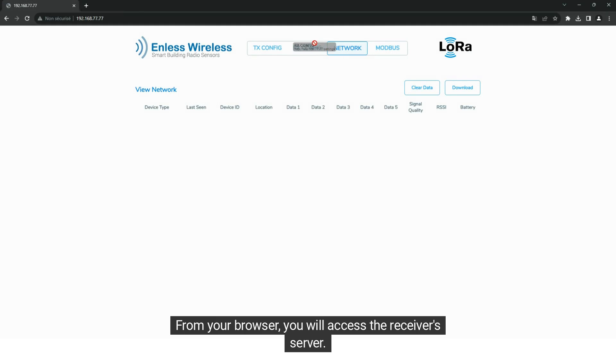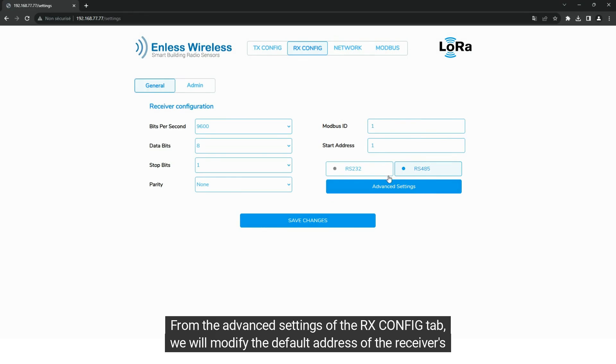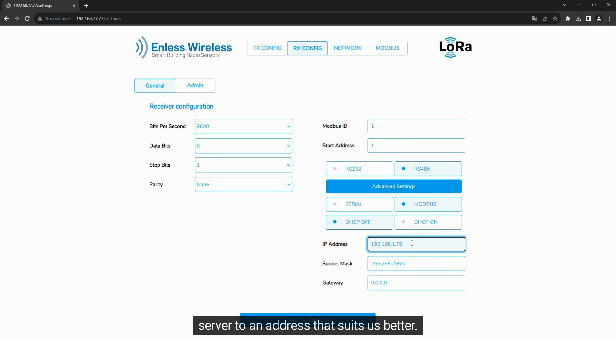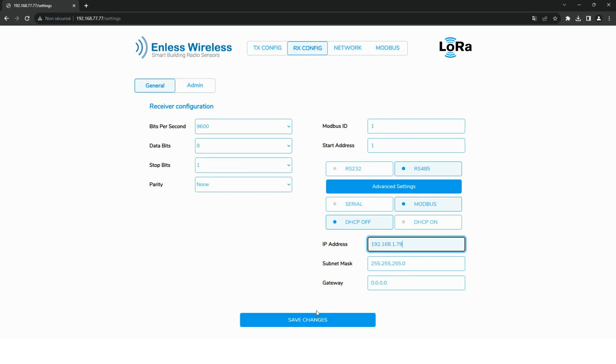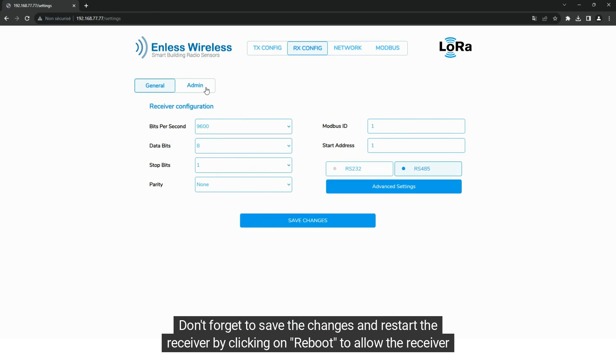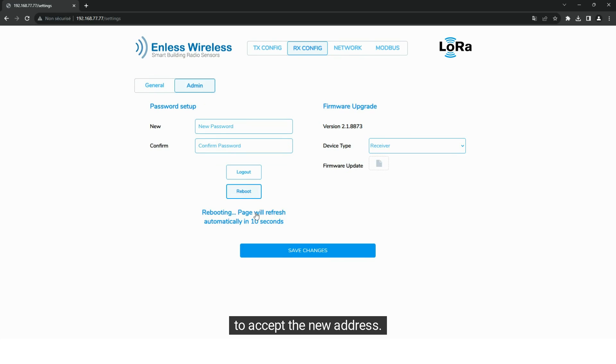From your browser, you will access the receiver's server. From the advanced settings of the RxConfe tab, we will modify the default address of the receiver's server to an address that suits us better. Don't forget to save the changes and restart the receiver by clicking on Reboot to allow the receiver to accept the new address.